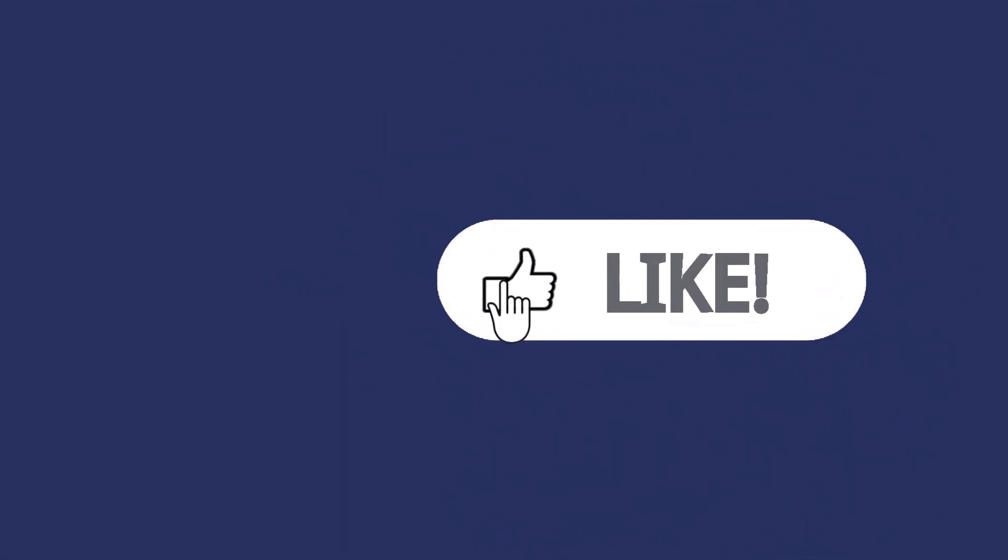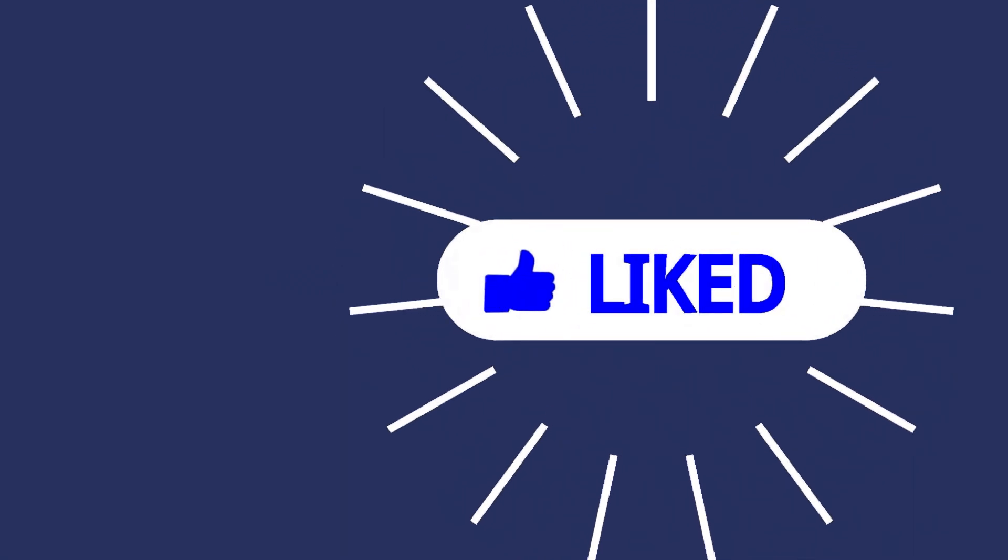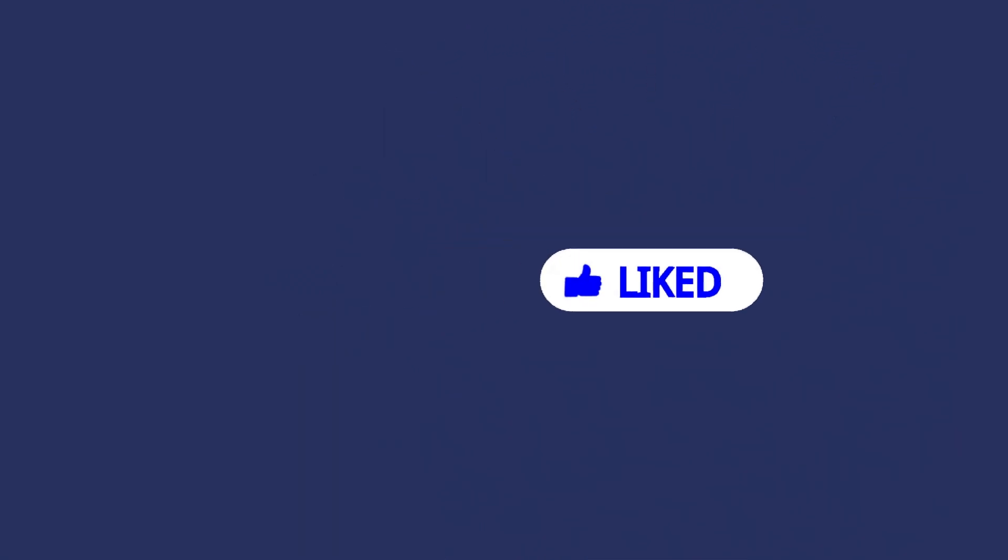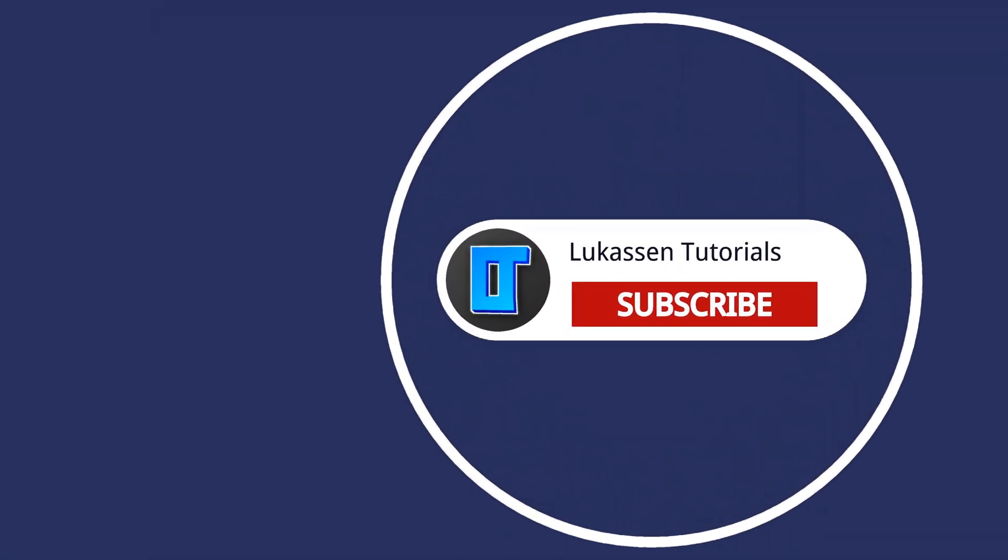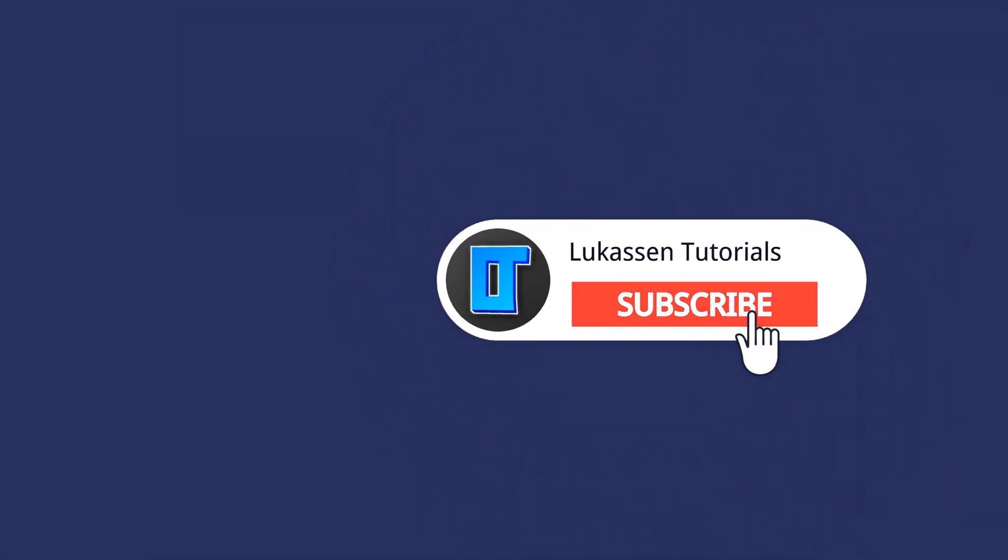If you found this video helpful let me know by leaving a like or subscribing to my channel for more tutorials about cryptocurrencies.